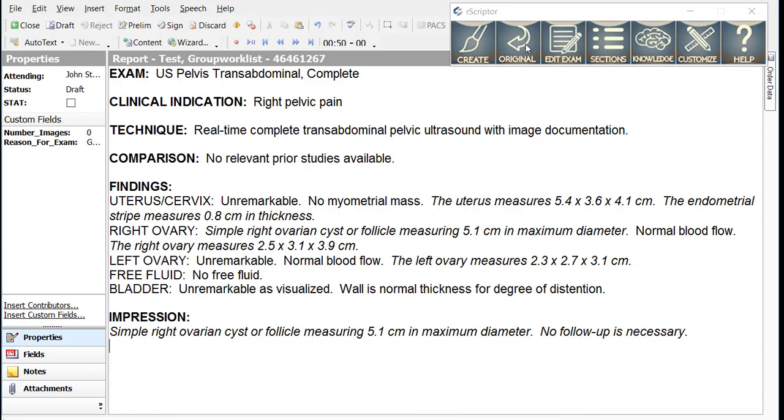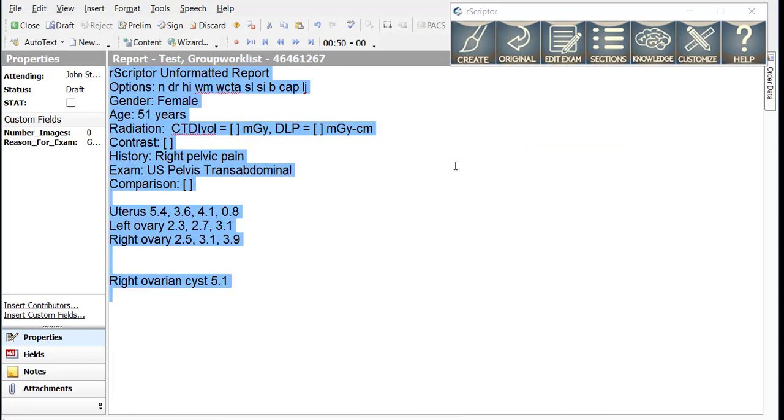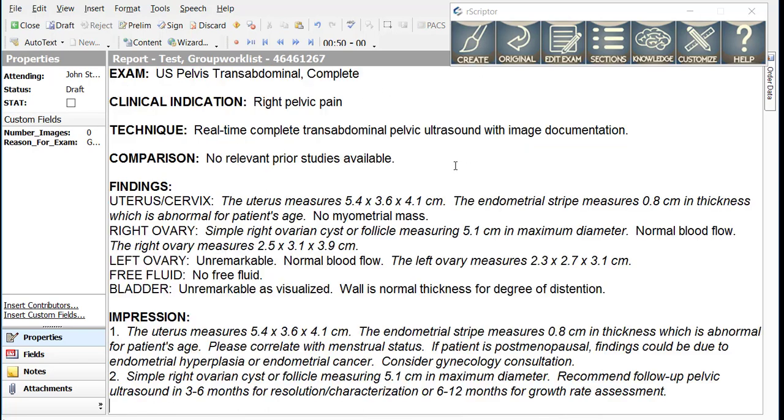If we go back to the original report and I simply change this from a 21-year-old to a 51-year-old, you can see that the smart macros in this case will change. Not only is there a different recommendation for ovarian cyst follow-up in a 51-year-old, but R-Scripter is smart enough to recognize that this endometrial stripe thickness is too large for a patient of this age.